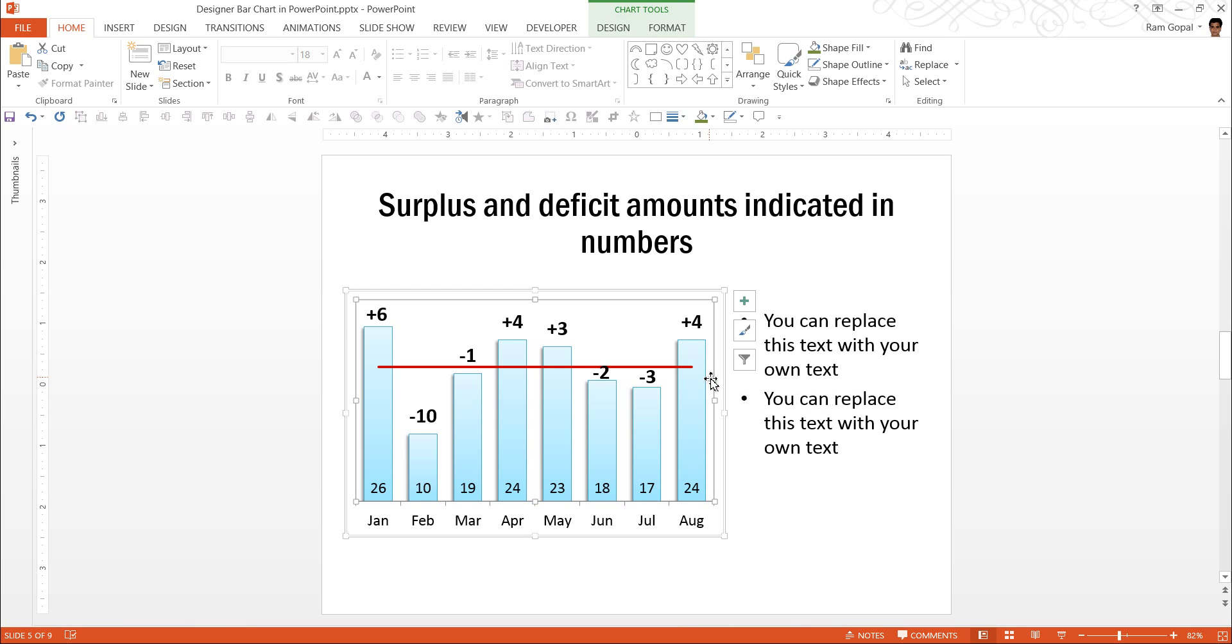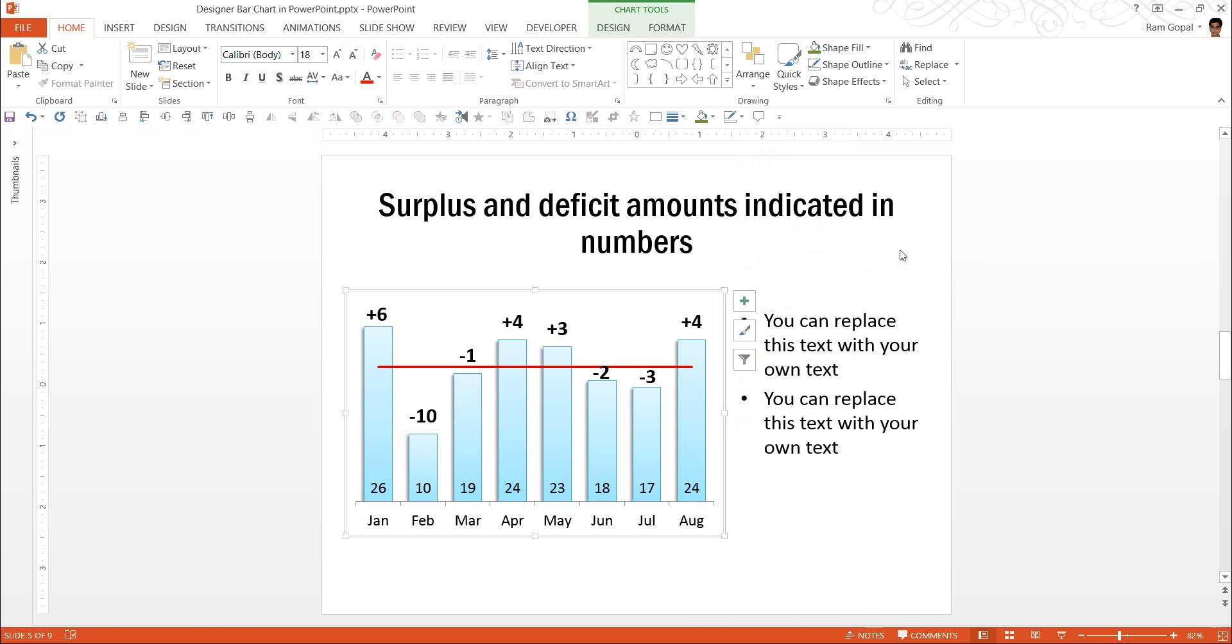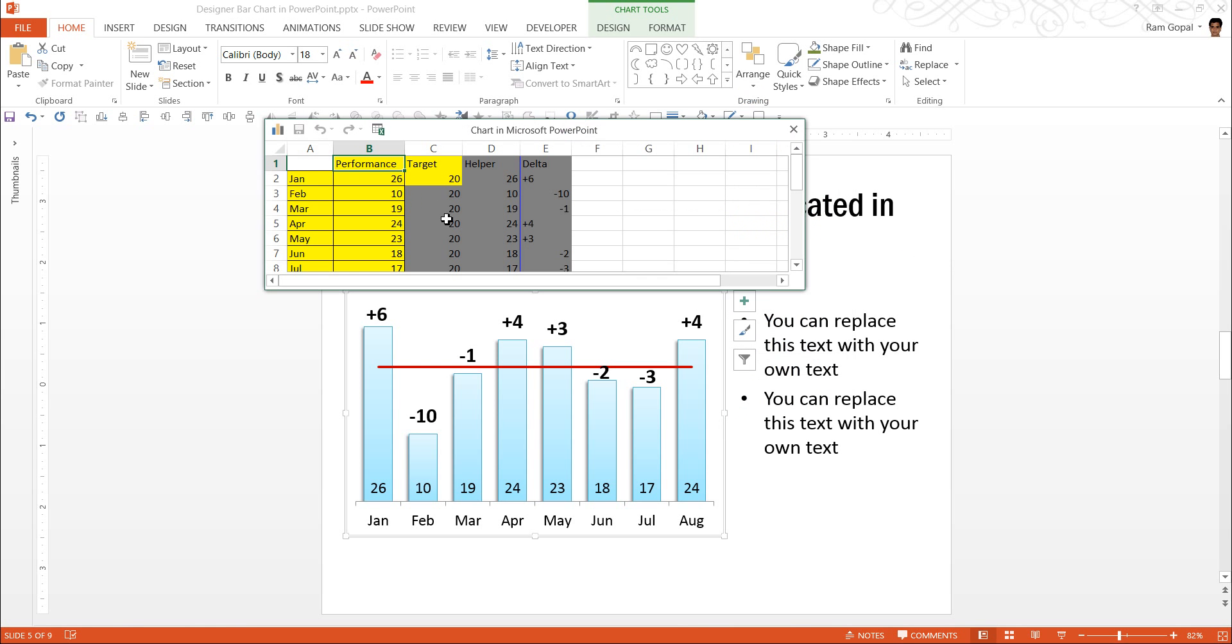Let us see how to edit this data. First, I am going to click on this, right click, go to edit data. I have an option to edit data using PowerPoint itself or I can edit data using Excel. Let me use the simple edit data function here. Now, this brings the accompanying worksheet.